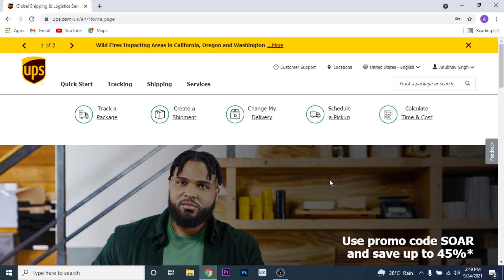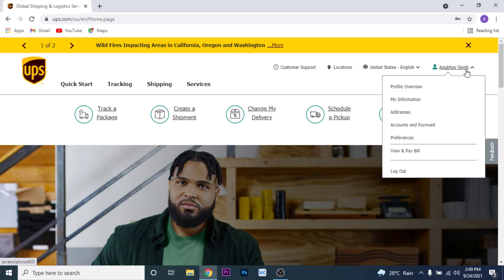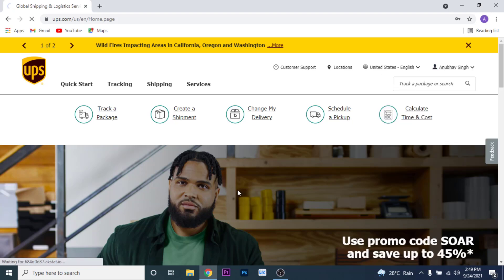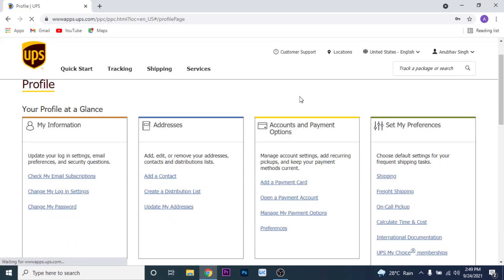What you want to do is click on the profile name on the top right corner, then click on Profile Overview. Once you click on Profile Overview, you land on an interface like this.